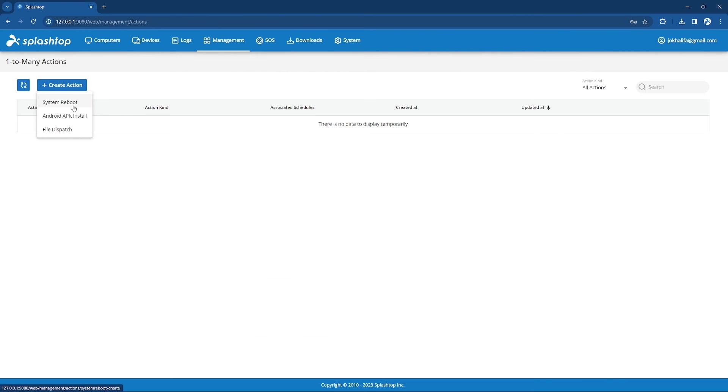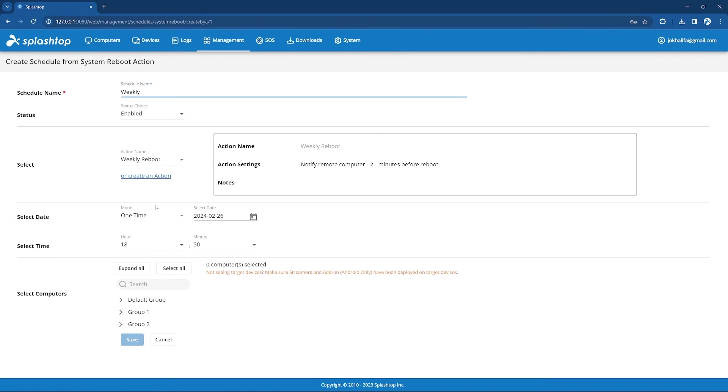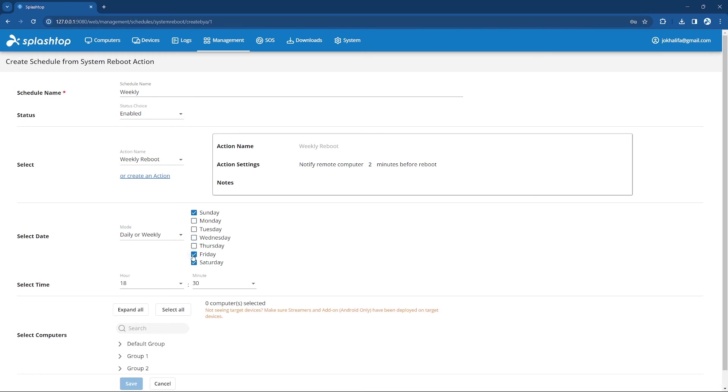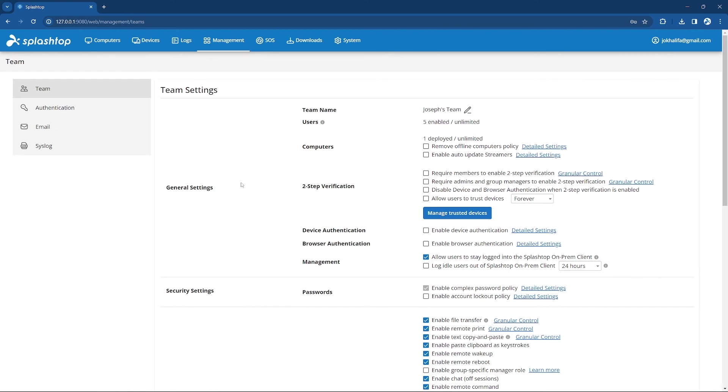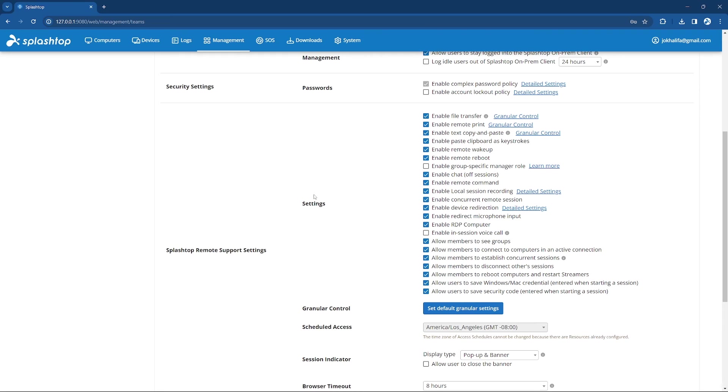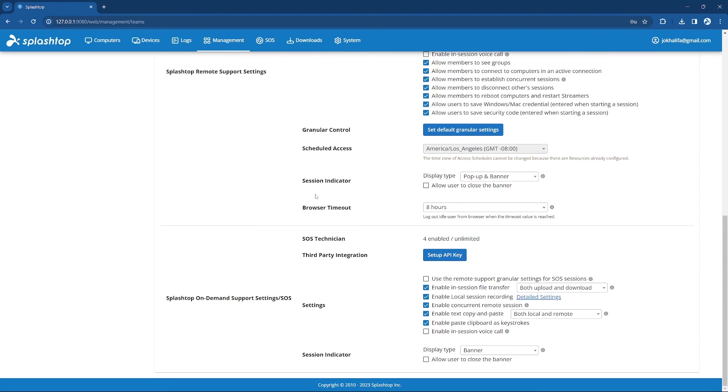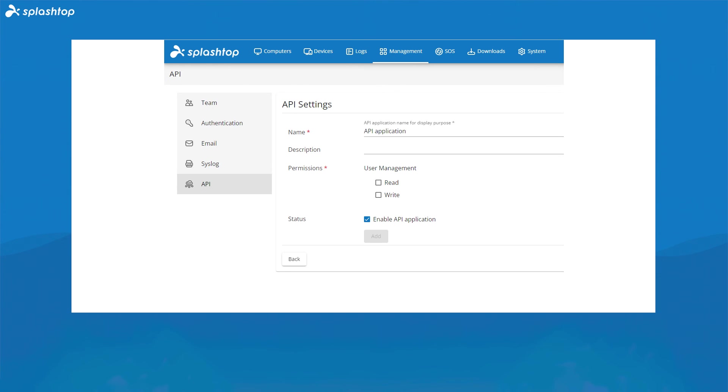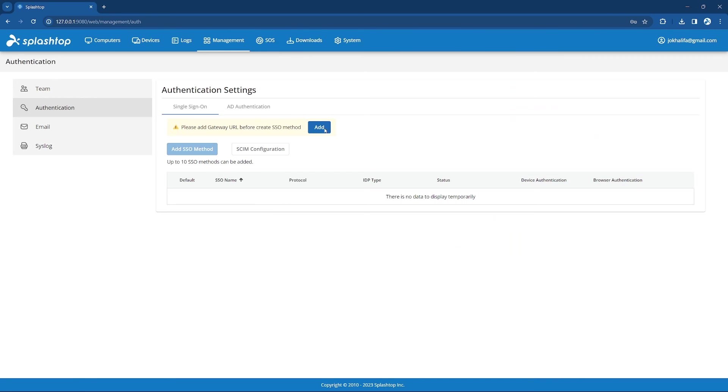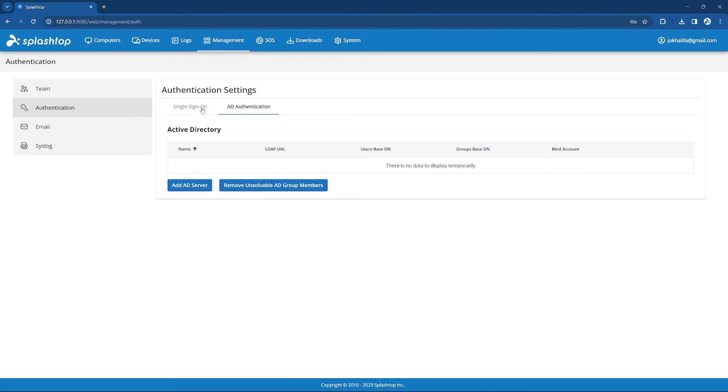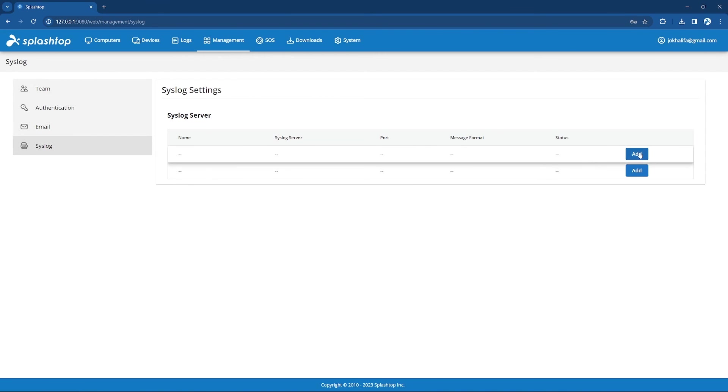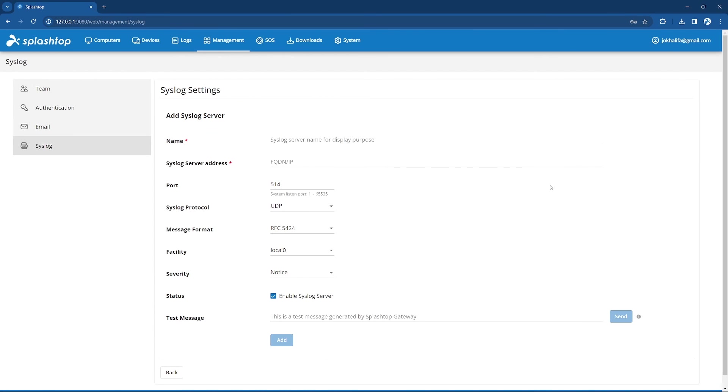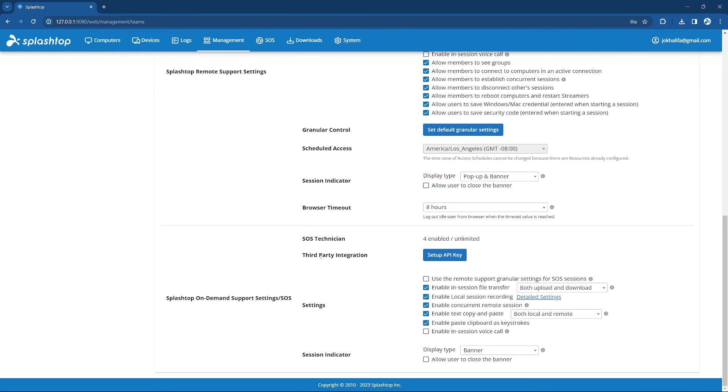Next, our One-to-Many Actions and Schedule pages allows you to manage our One-to-Many functionality. Moving on to our Team Settings, this is where you can manage all of the team-wide settings available for Splashtop on-prem. This includes being able to enable or disable specific features team-wide, such as file transfer, remote print, remote reboot, chat, session recording, and more. Here, you can also integrate SOS with your ticketing system, enabling you to launch an SOS session from directly within your ticket. You also have access to authentication settings, where you can set up single sign-on or add an active directory server. In addition to being able to access logs from the web console, Splashtop log events can also be sent to a syslog server or security information and event management tool that supports syslog in your local environment.